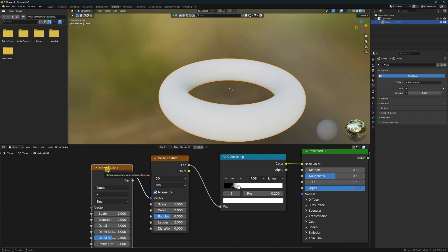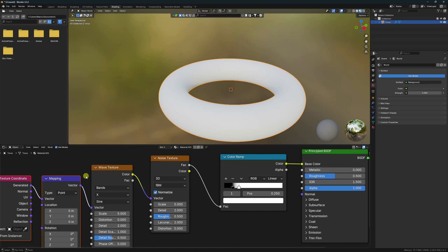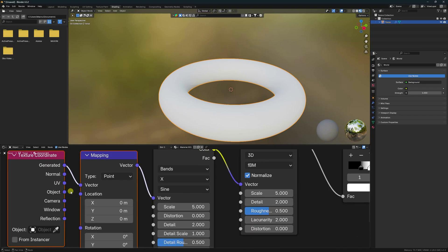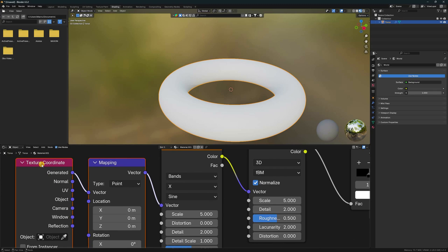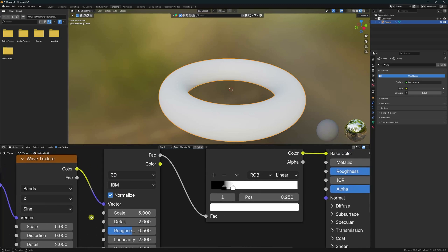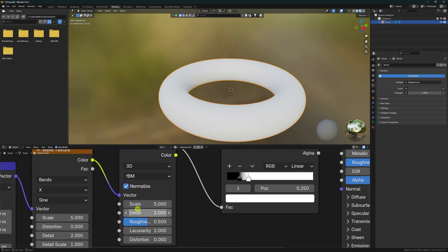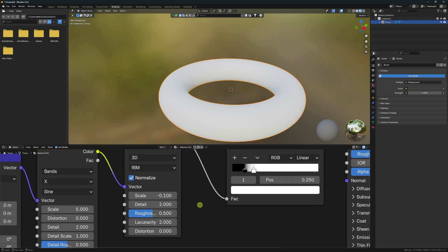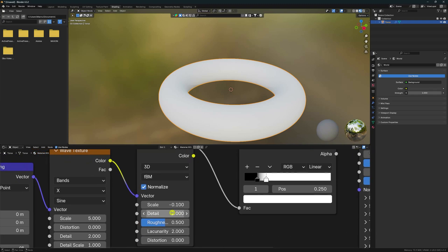Select the Wave Texture and press Ctrl+T. I change the Texture Coordinate to UV and connect it to the vector. Now I change the scale size — adjust it and confirm. Look at the detail and increase the size.